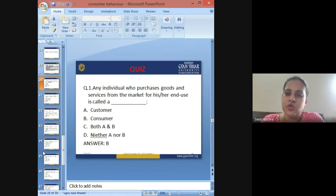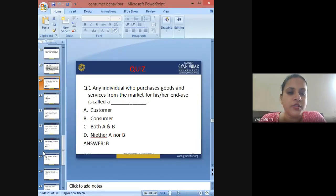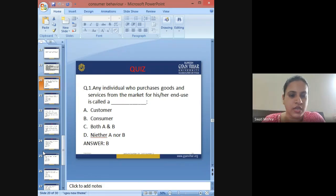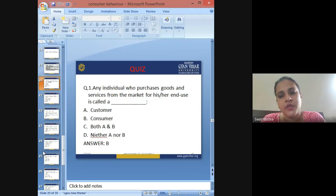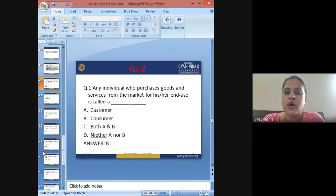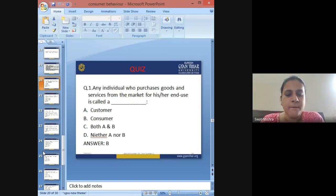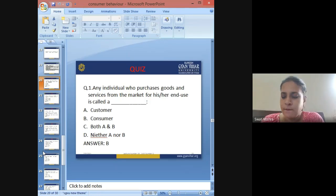First question: Any individual who purchases goods and services from the market for his or her end use is called — A: customer, B: consumer, C: both A and B, D: neither A nor B. The answer is B: consumer.